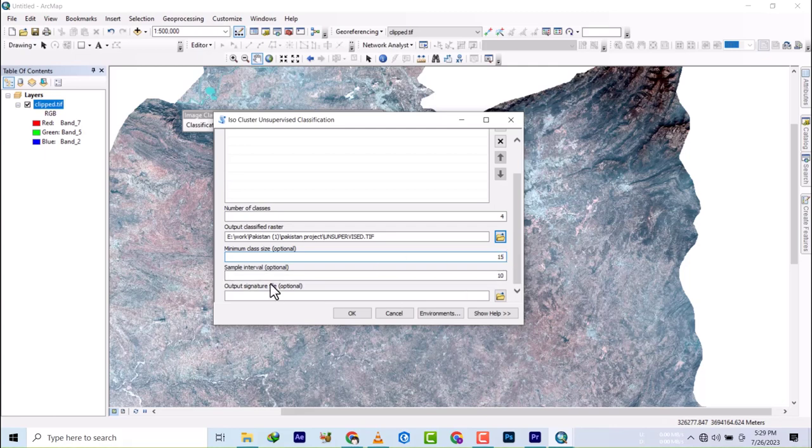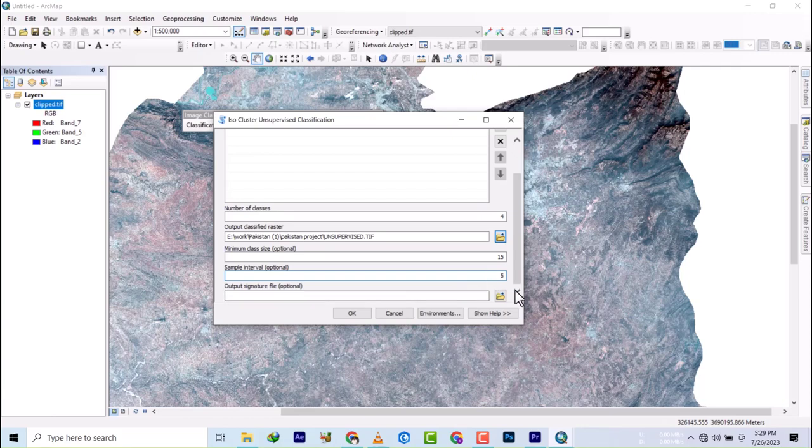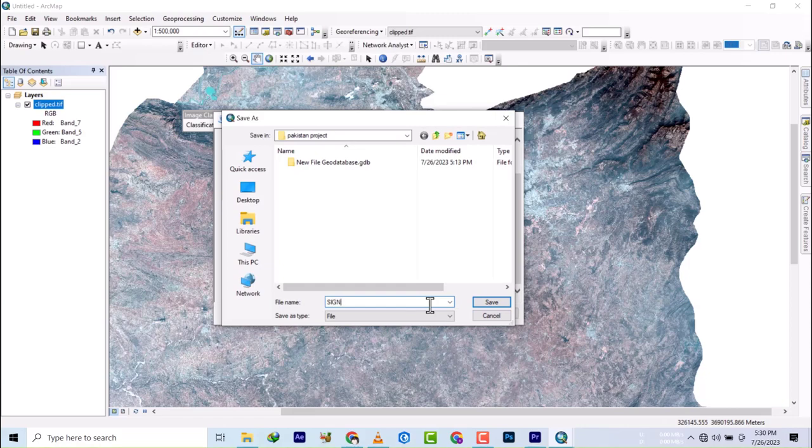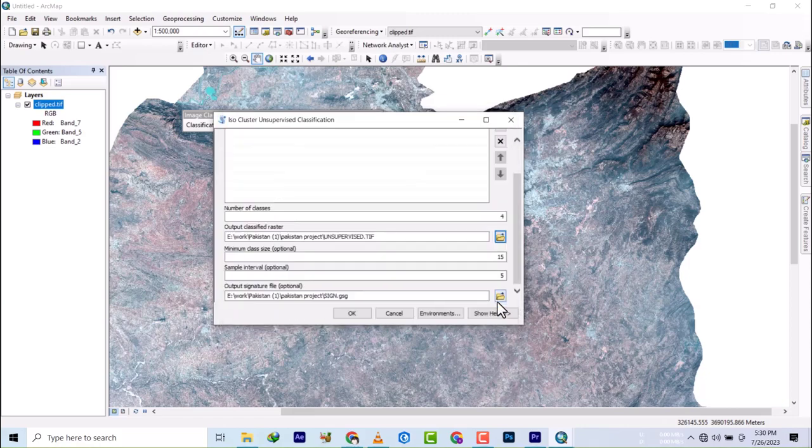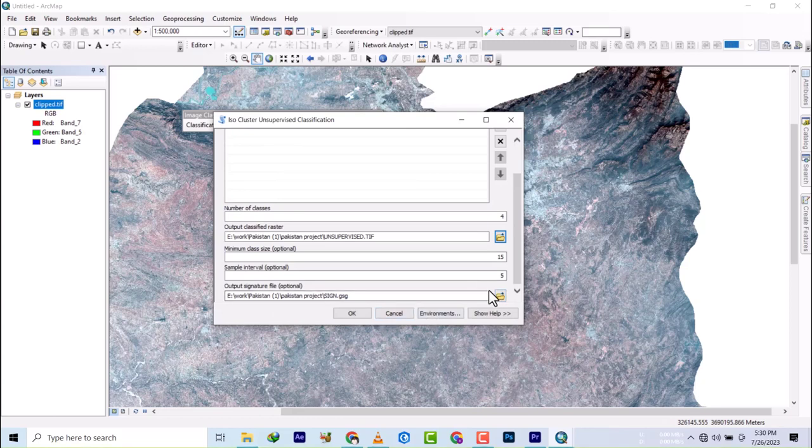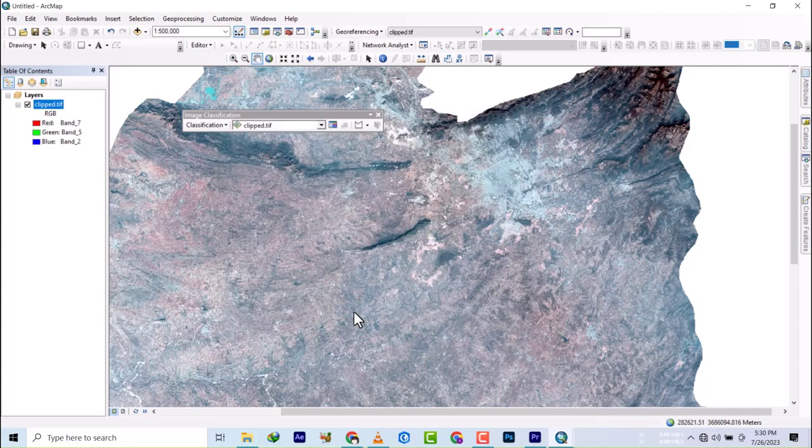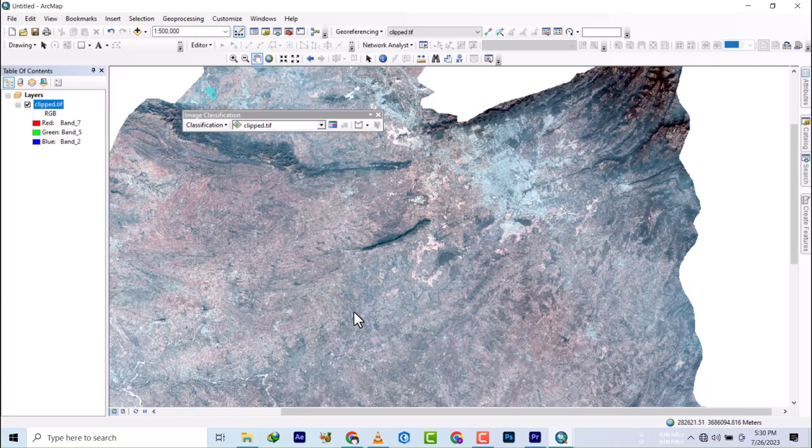I don't think there's anything really needed here, but let me try 15 this time around, and the sample interval let's try by 5. If you want to export this signature, you could save it, but if you don't want to do that, just go ahead and click OK.